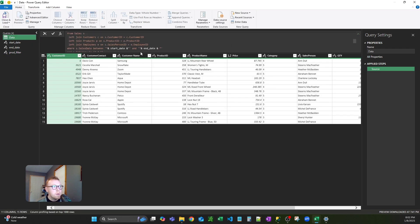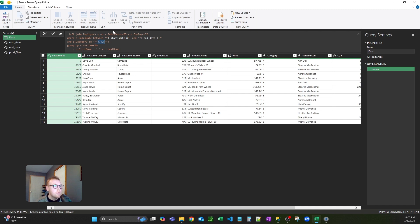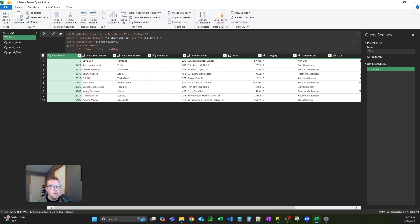Now go back up to data and into the query. We're going to input the dynamic value. Double quotes, ampersands, and then product filter. What that's going to do is put in 2, 3, 4, whatever categories are selected. Hit enter and close out of here, keeping all those changes. That's pretty much it.